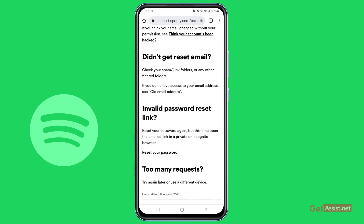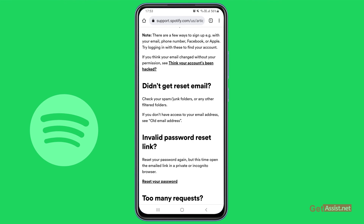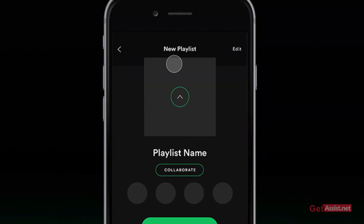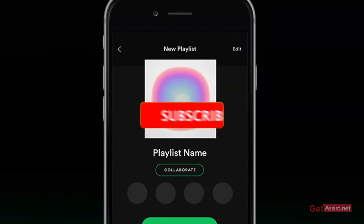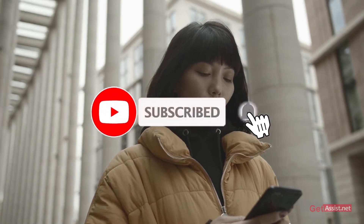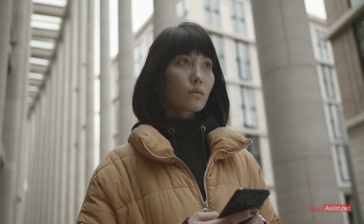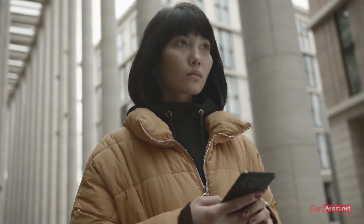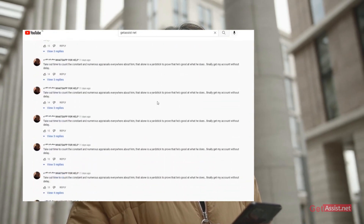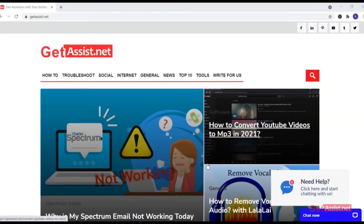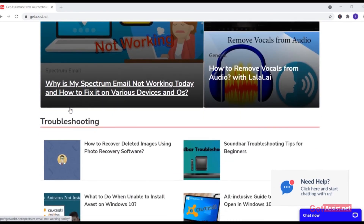That's how you can seek help from the Spotify support team if you are not able to log in or if you want to recover your Spotify account. If you found this video helpful, hit the subscribe button and press the bell icon to stay notified of all the latest videos. If you have any issues or queries, you can ask in the comment section below. For more tech-related content, you can visit my website at getassist.net. Thank you for watching.